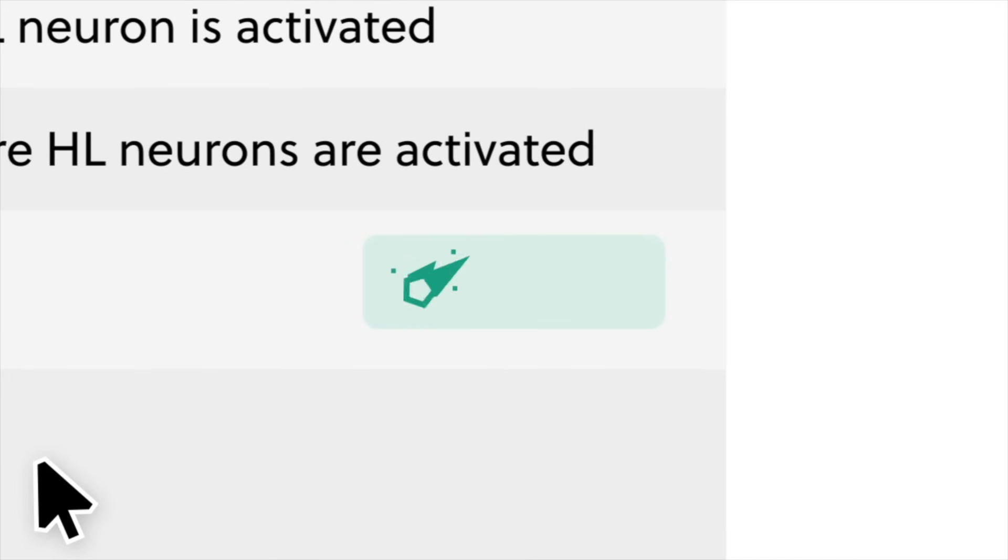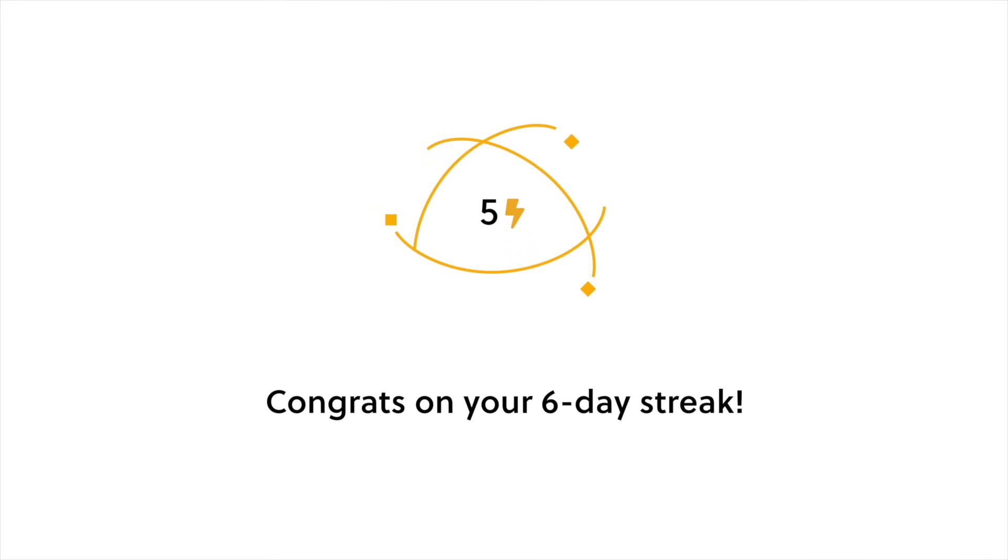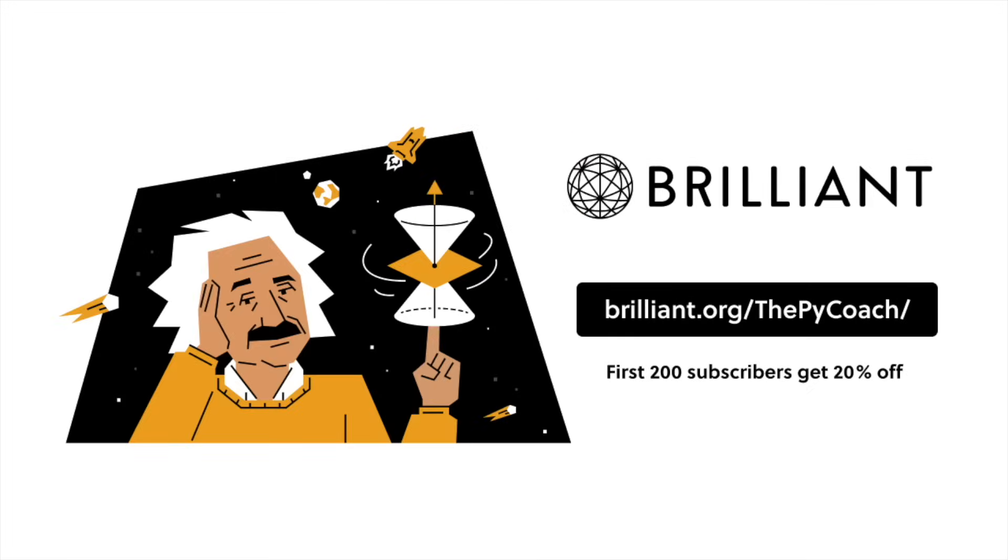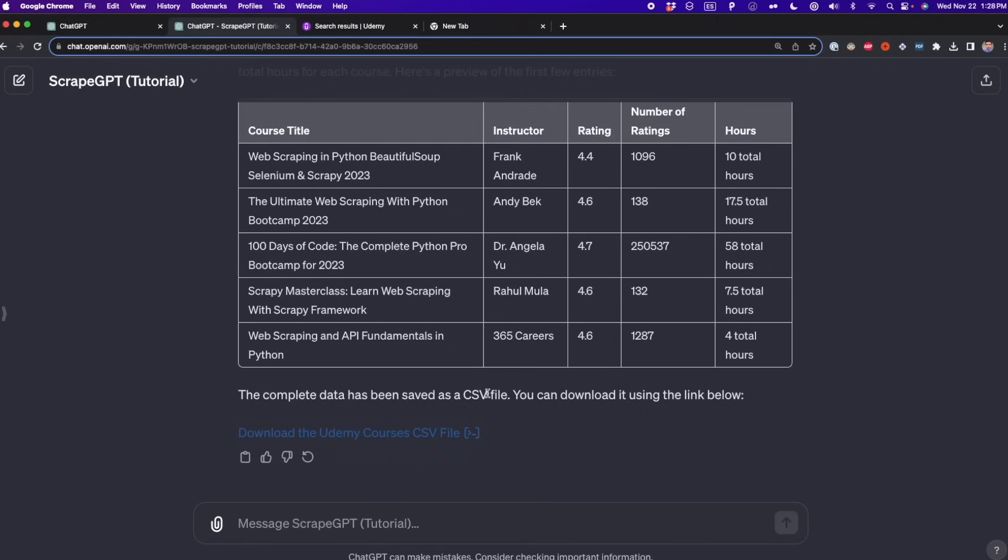To try everything Brilliant has to offer free for a full 30 days, visit brilliant.org/thepycoach. The first 200 of you will get 20% off Brilliant's annual premium subscription.